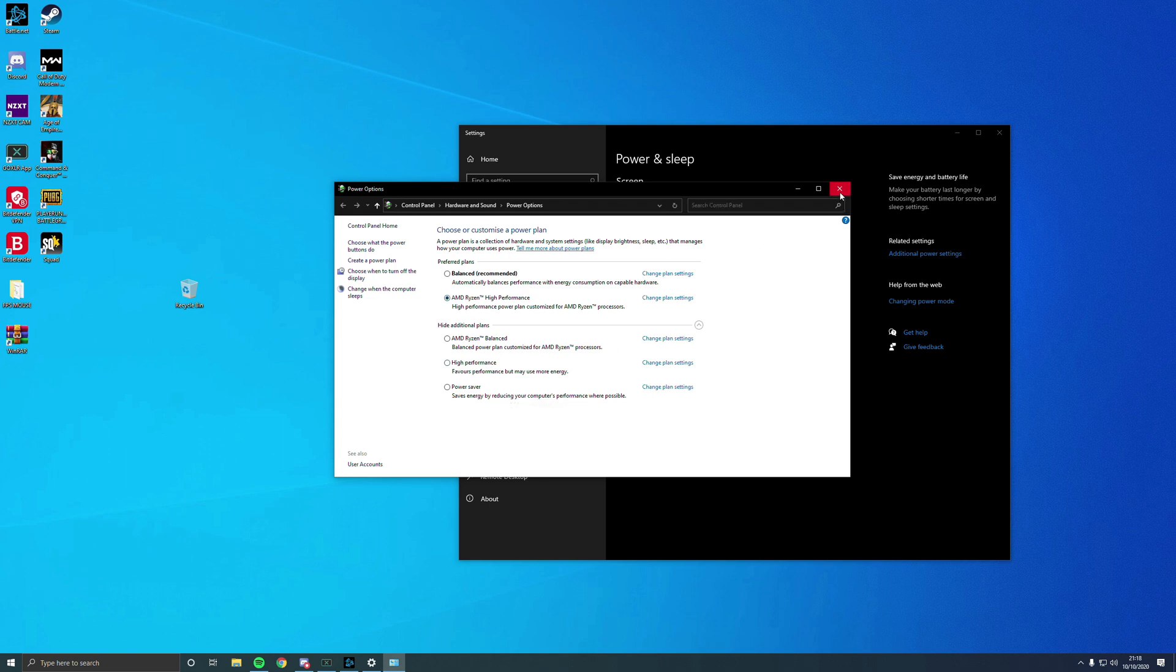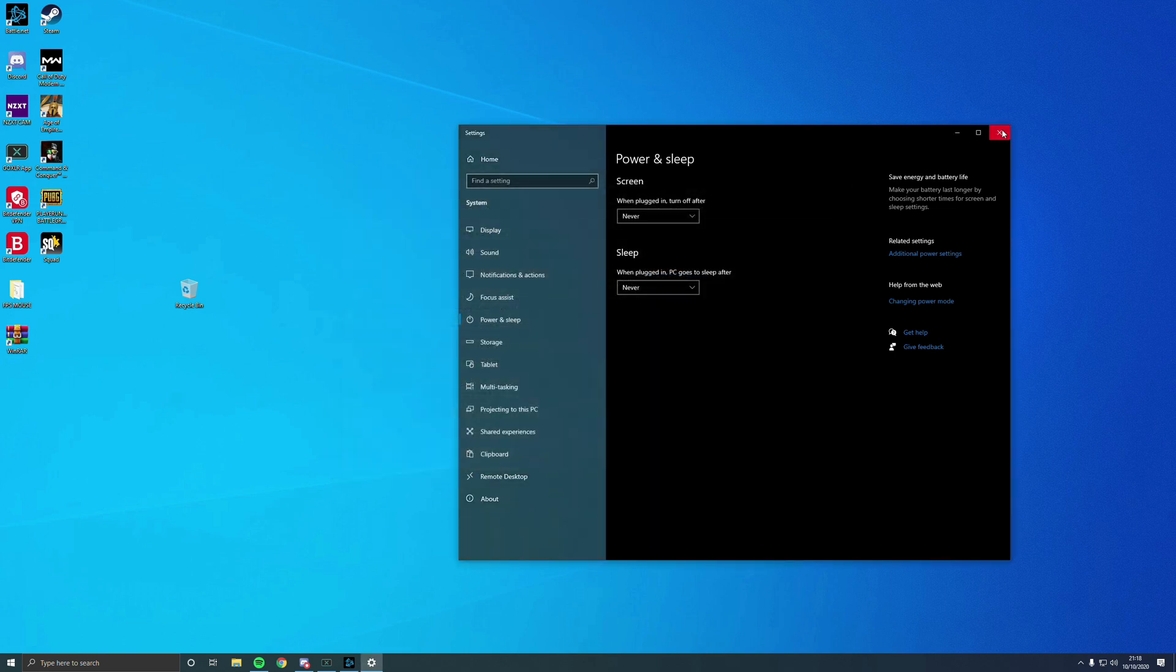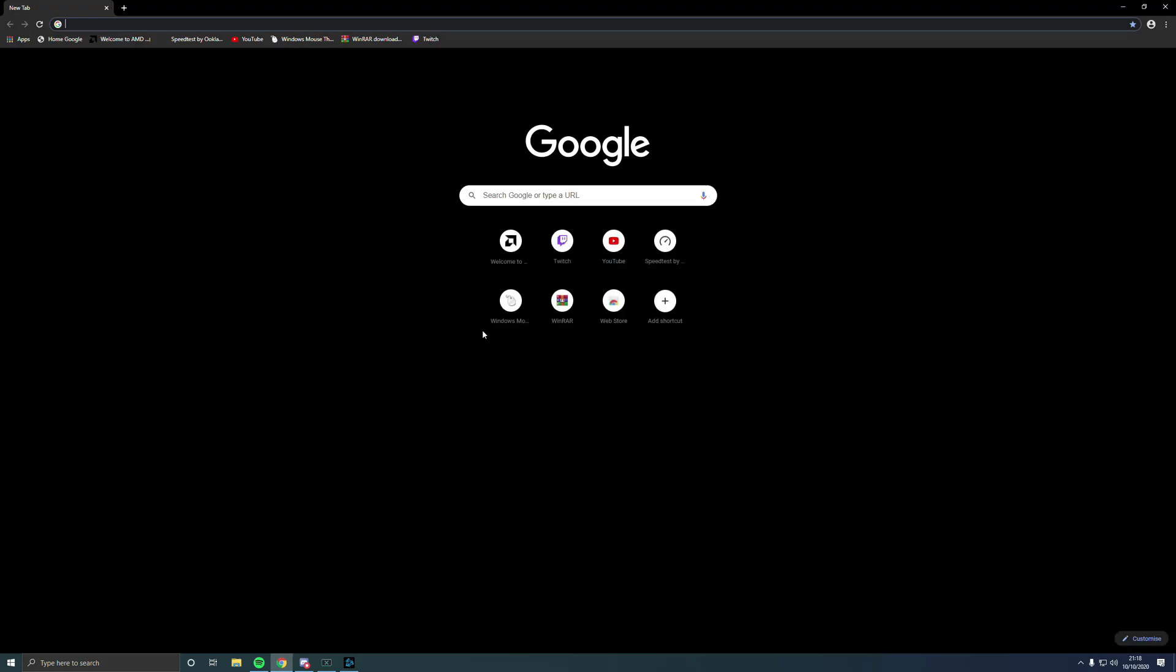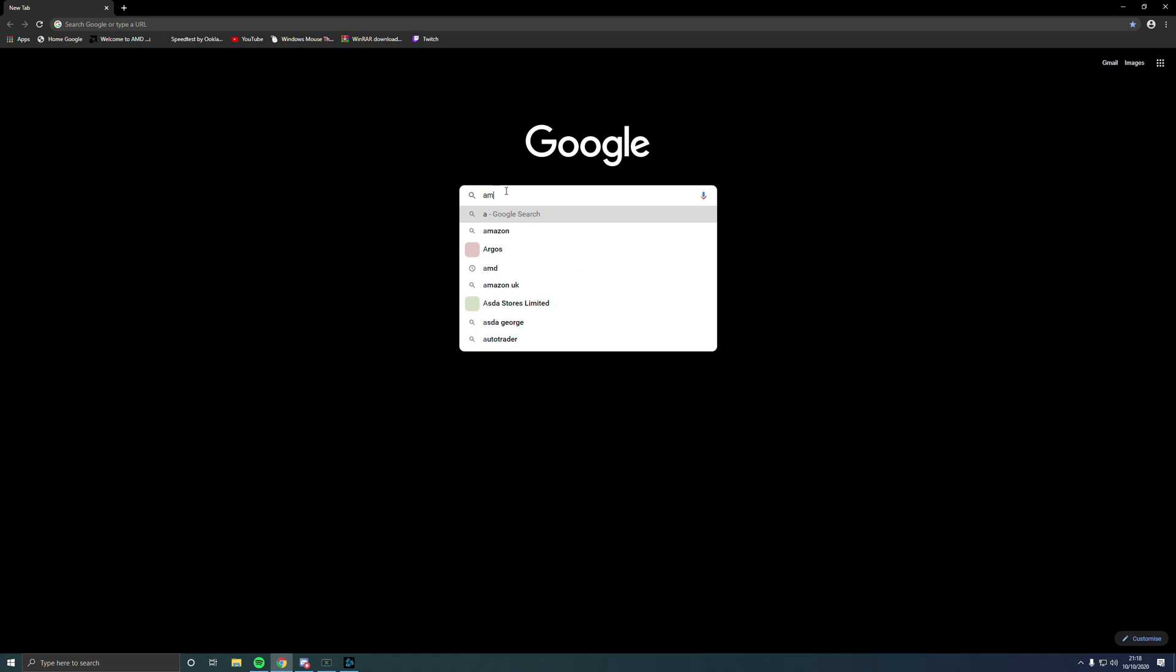Let me quickly show you how you do it. It's pretty simple. We just go on to Google and you want to type in AMD.